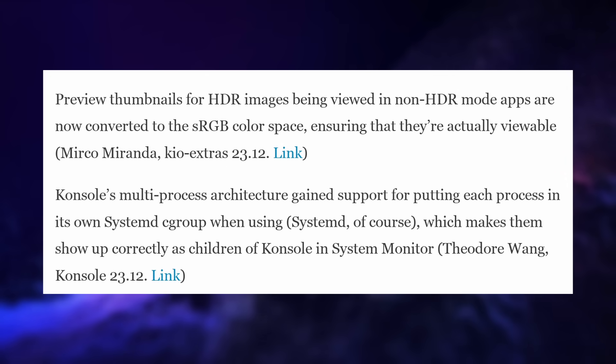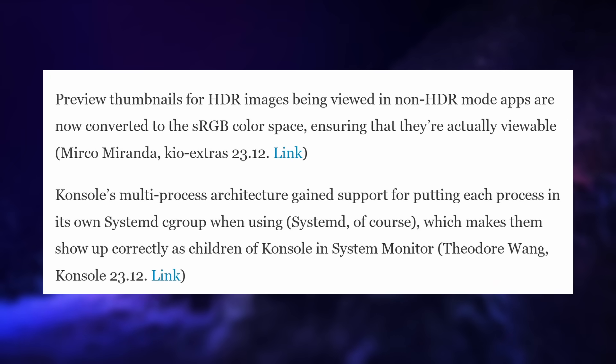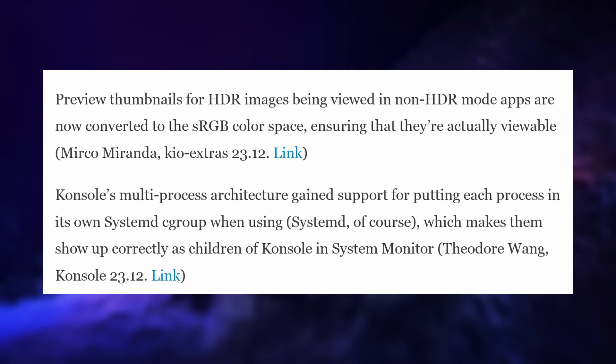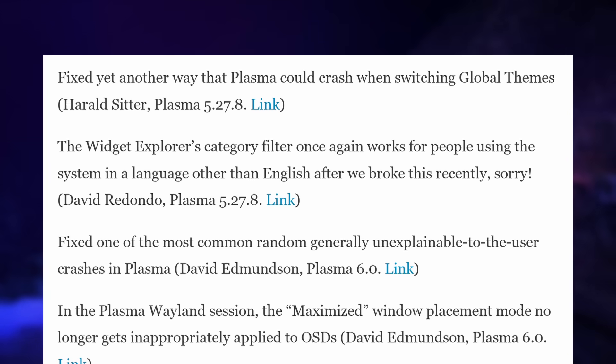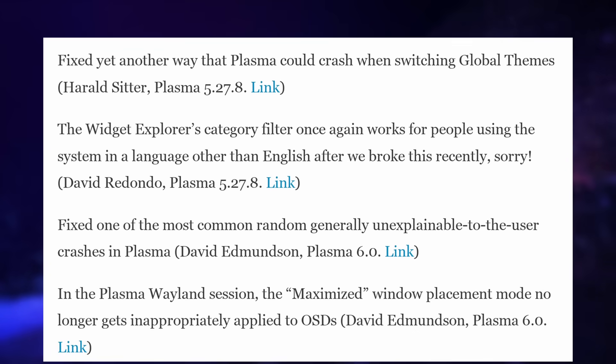Previews for HDR images viewed in apps that don't support HDR are now converted to sRGB so they won't look weird anymore. Console now puts each process in its own cgroup when using systemd, so you can find each process individually in the system monitor. There were also more than a hundred bug fixes this week, including for a crash when switching global themes in Plasma. I didn't think you could still add anything to KRunner because it's already pretty awesome, but apparently I was wrong. And it's good to see more performance improvements coming to Plasma — it's going to make Plasma 6 a more interesting release.